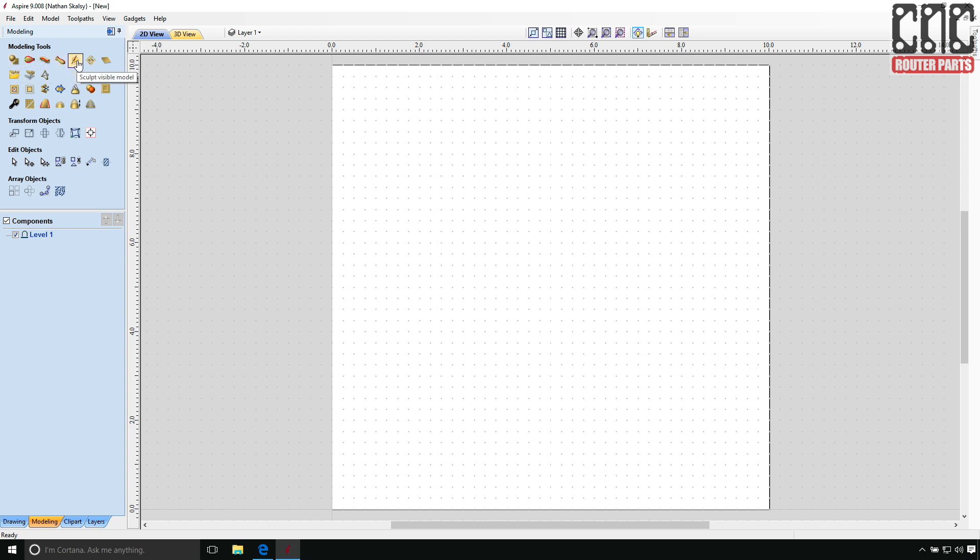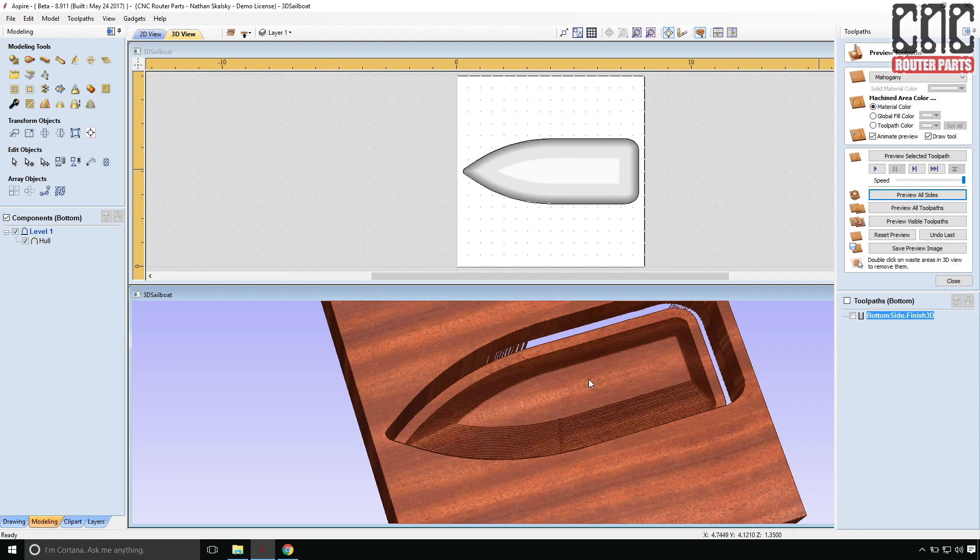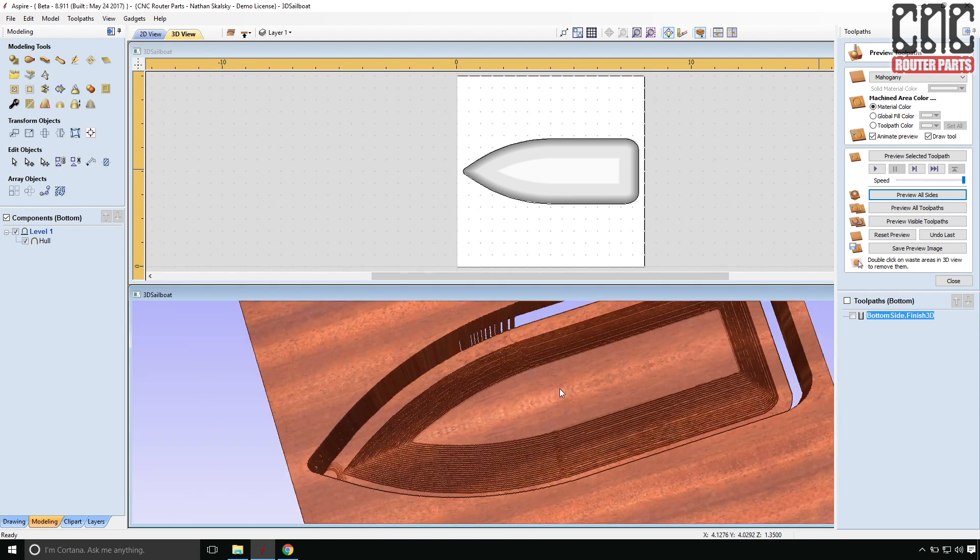However Aspire builds off of VCarve Pro with a comprehensive set of 3D modeling commands and tools giving us the freedom to create and sculpt 3D geometry, such as the boat hull I'll need to design for this project.